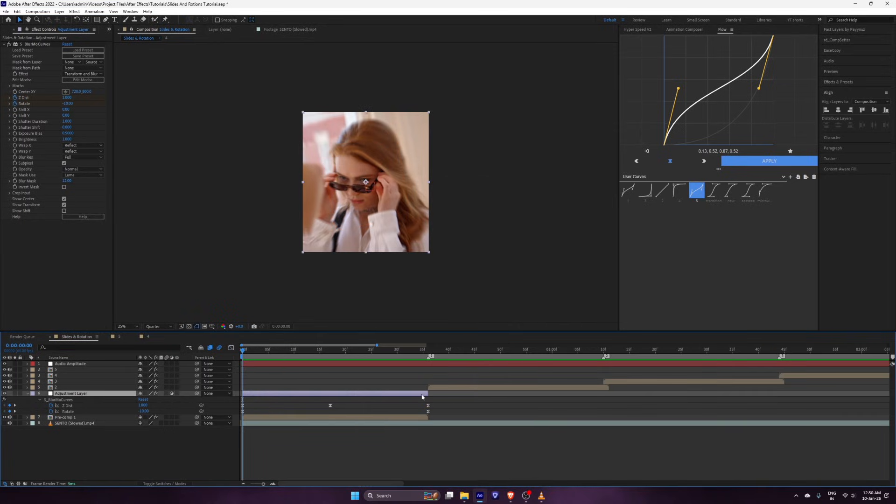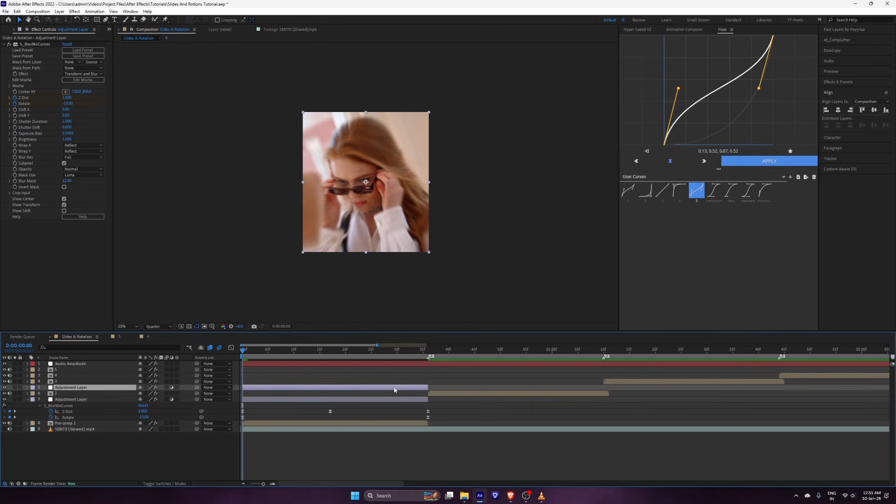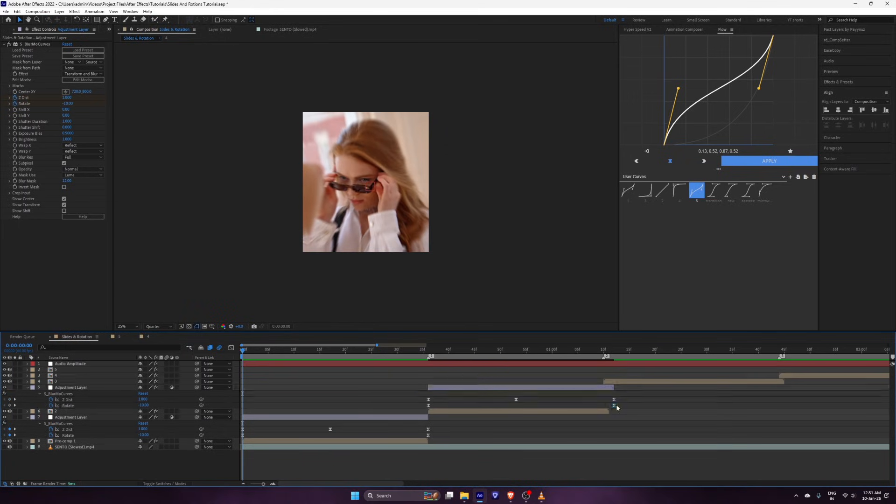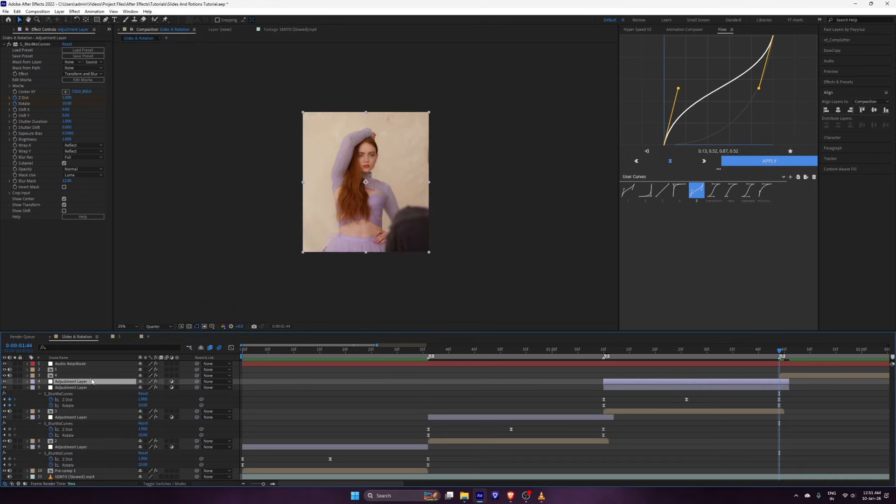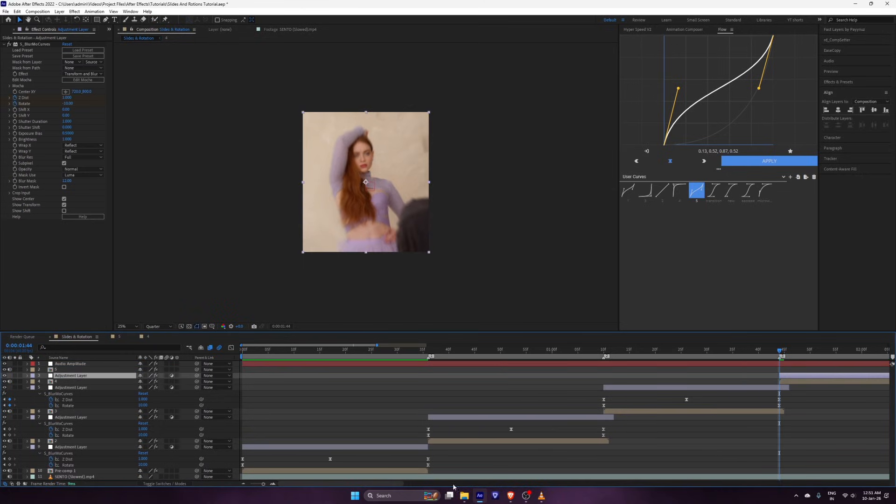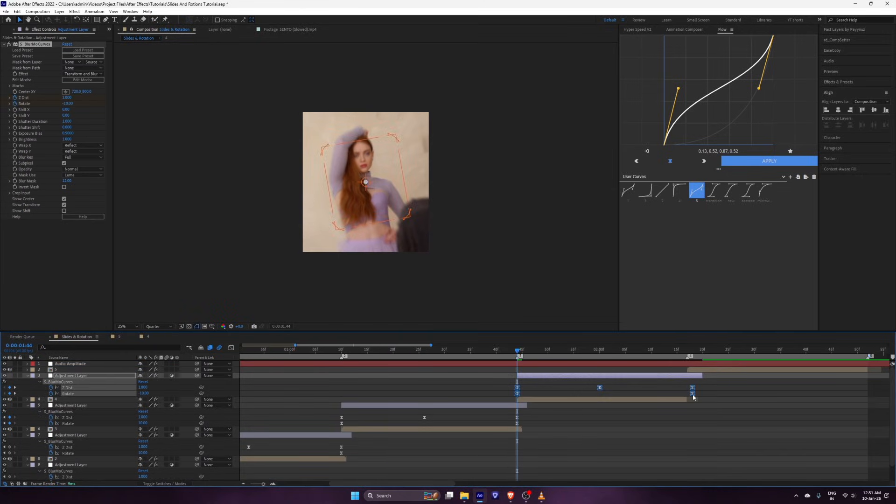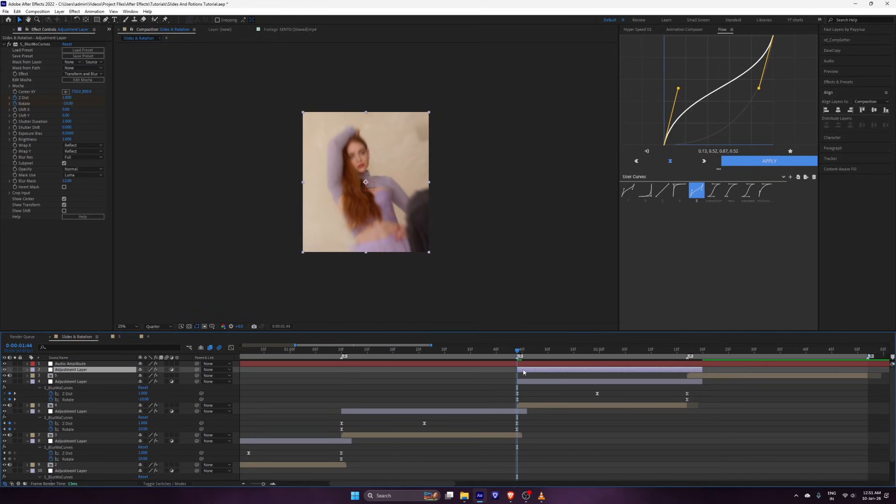Copy the adjustment layer and apply it to the clips. Adjust the keyframes according to the clips. And your microwave rotation is ready.